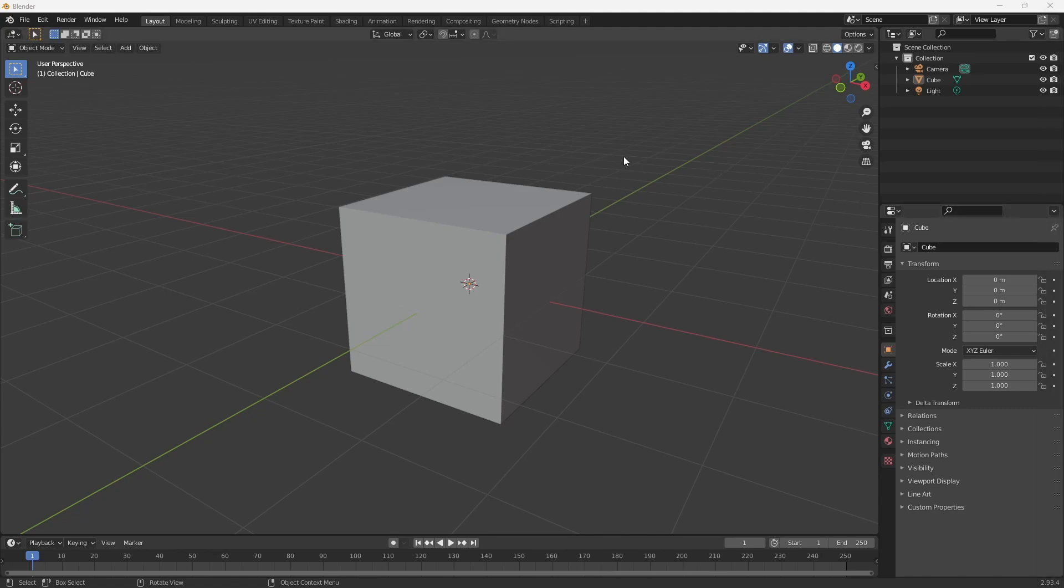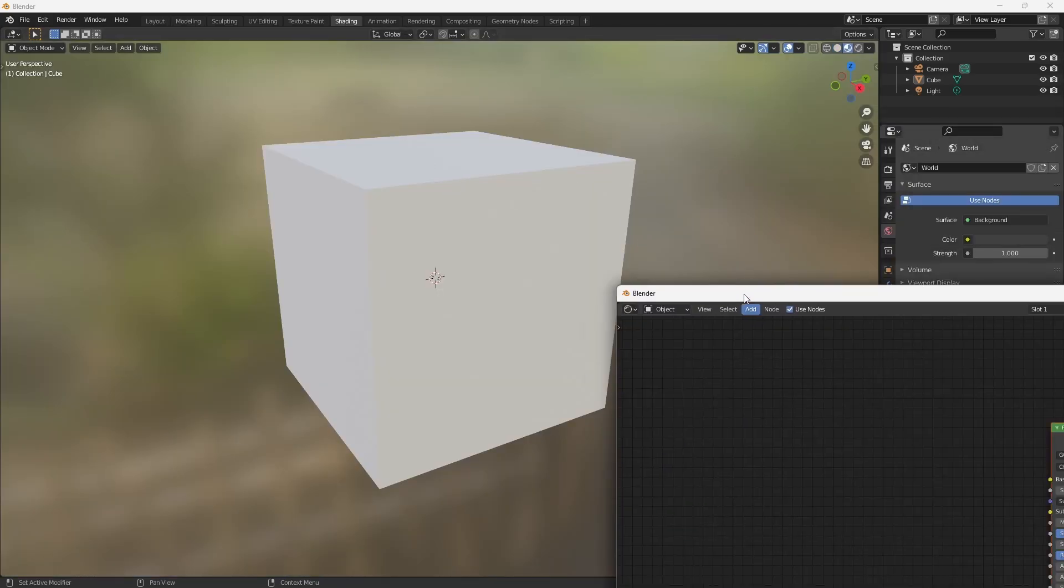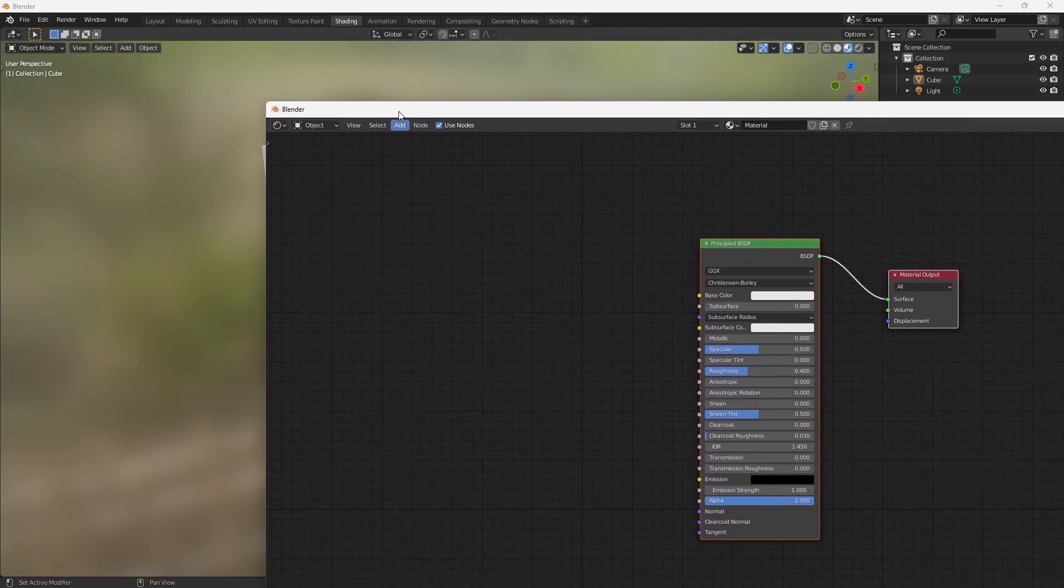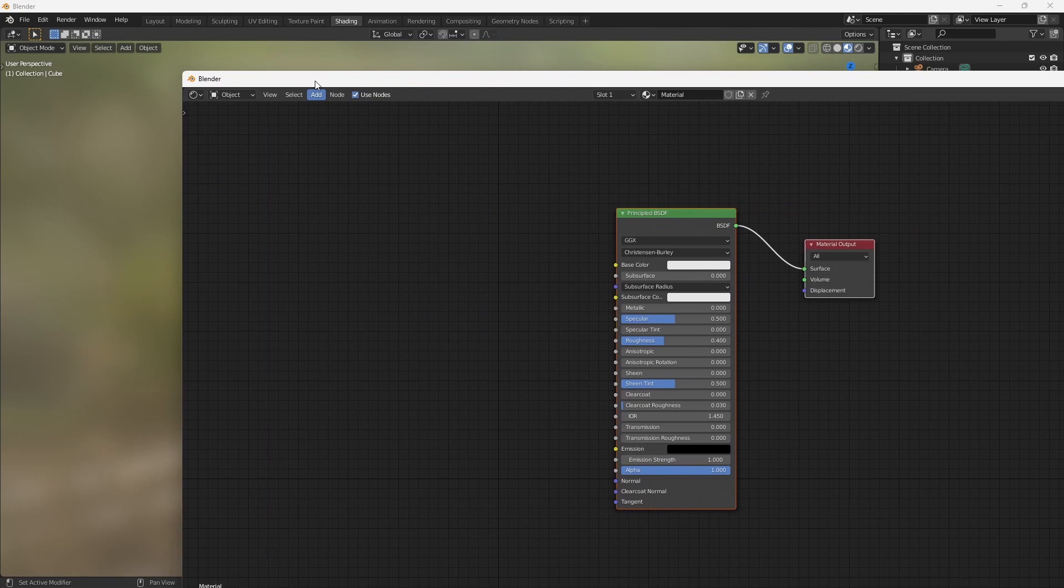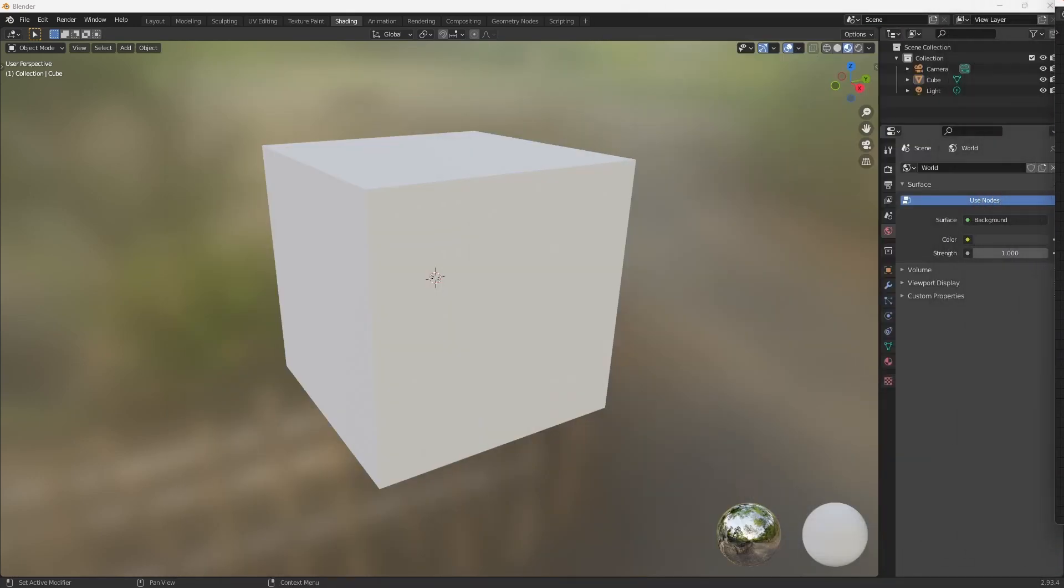Now this is also quite handy while texturing. I like to have one window dedicated to my model and on the other window I've got my shader editor. So let's go ahead and place that back on the secondary monitor.